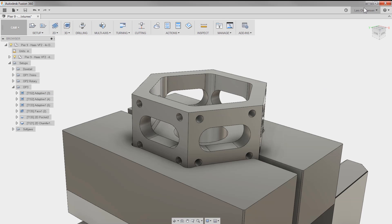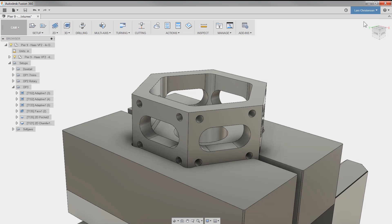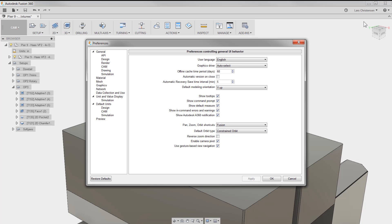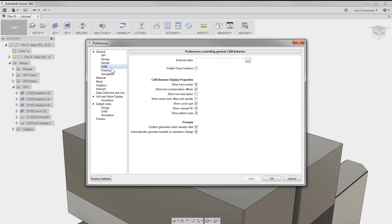Go to the preference section by clicking your name in the upper right. Go to the CAM section and check enable cloud libraries.